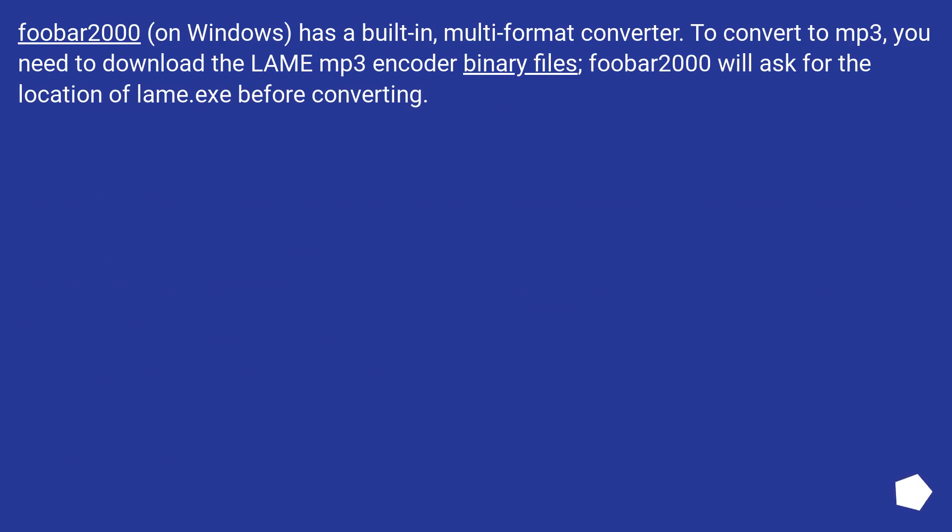Foobar2000 on Windows has a built-in multi-format converter. To convert to mp3, you need to download the LAME mp3 encoder binary files. Foobar2000 will ask for the location of lame.exe before converting.